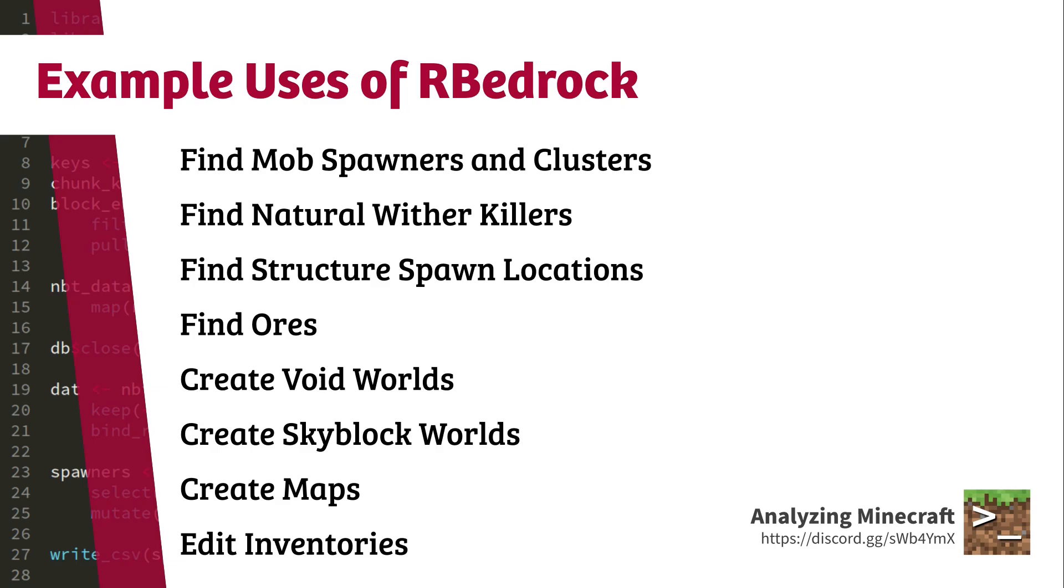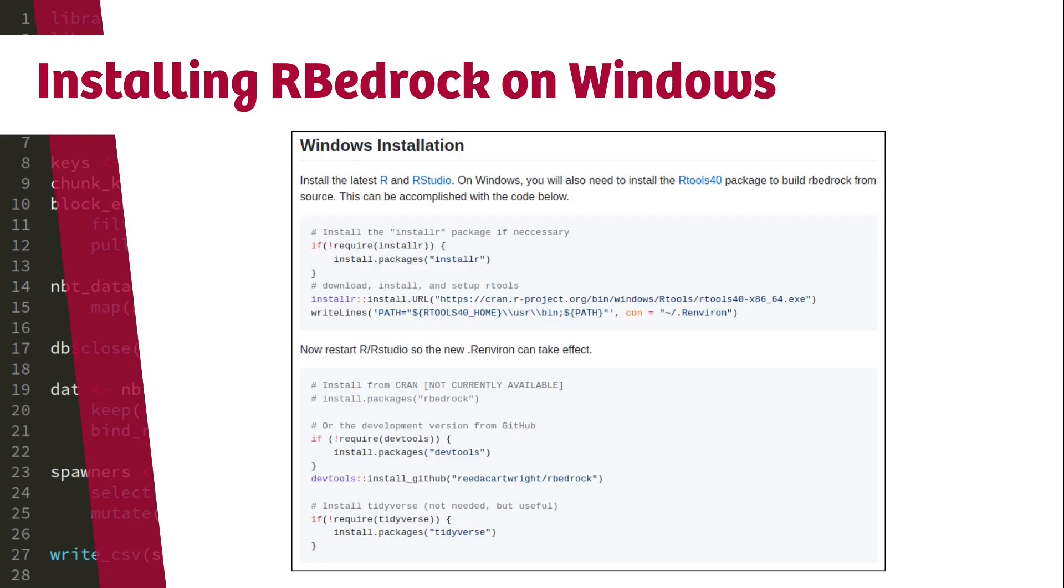So if you're interested in those things and you would like to install RBedrock on your machine, I'm about to show you how to do that. This is an update from my previous video for how to install RBedrock. Soon after I released that video, R 4.0 came out and that changed how you install libraries from source on Windows.